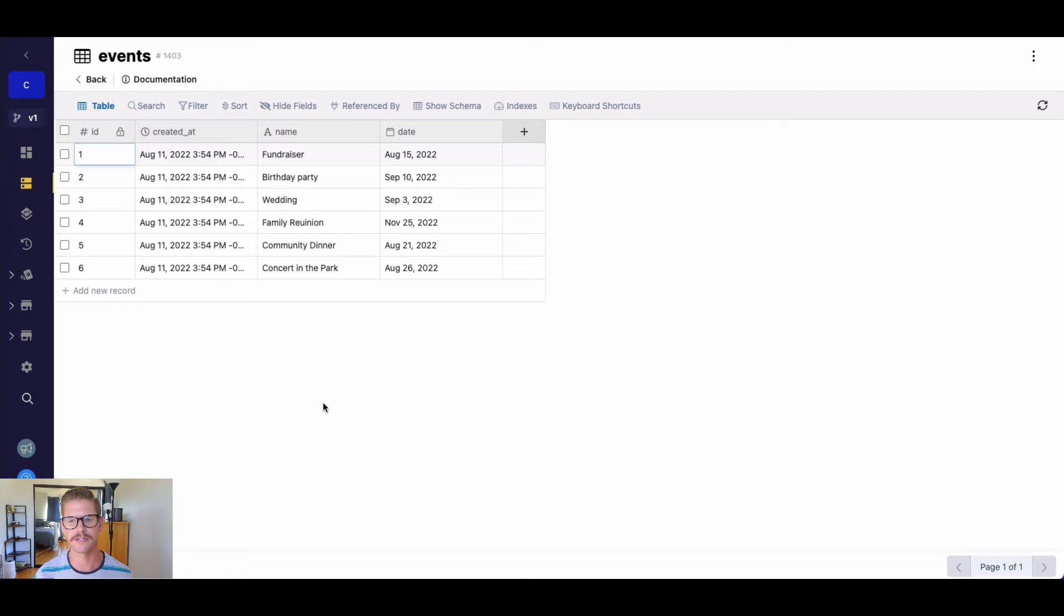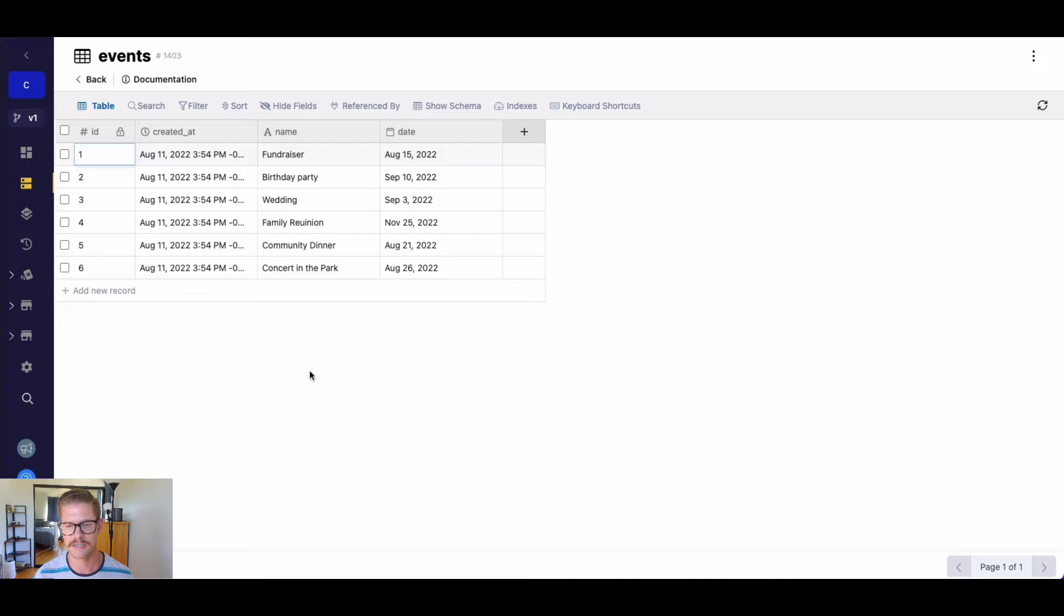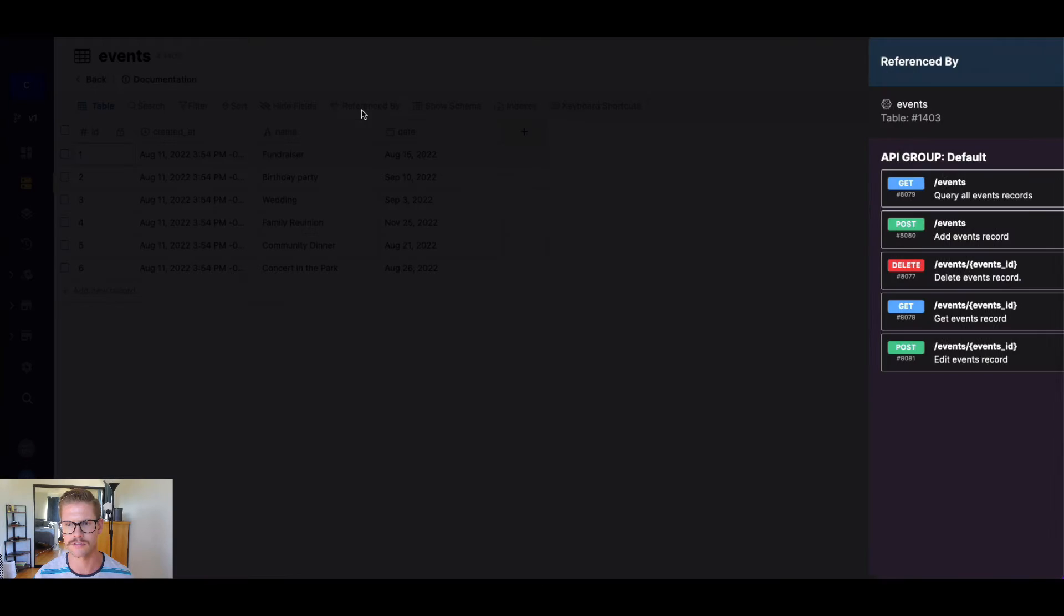Hey, so real quick, you had a question about filtering results based on date range. Here in my database table, I've created a very simple events table with some upcoming dates. Let's go ahead and start filtering this.